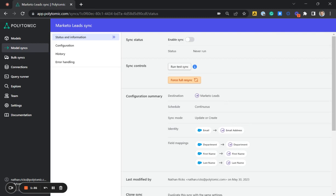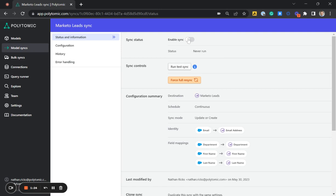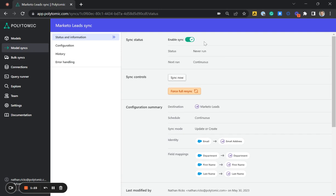Perfect. The last step is to run a test if you'd like to sync five random records to Marketo to make sure that everything is working correctly. And once everything looks good, you can go ahead and check to enable the sync. And it will run according to the schedule. And there you have it. With Polytomic, you can easily sync data from Salesforce to Marketo.